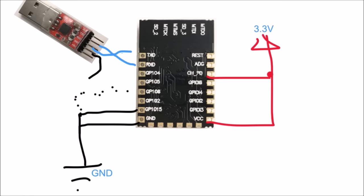All right, that was it for connecting the ESP-12E module. If you want to know more about it, please subscribe to my channel, give it a thumbs up, and head over to my blog at www.areresearch.net. Thanks, bye!